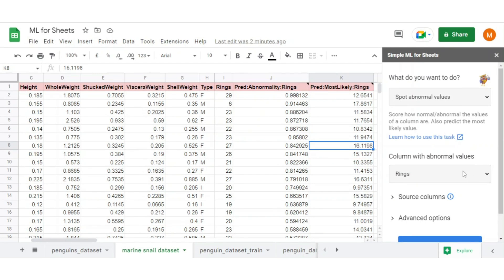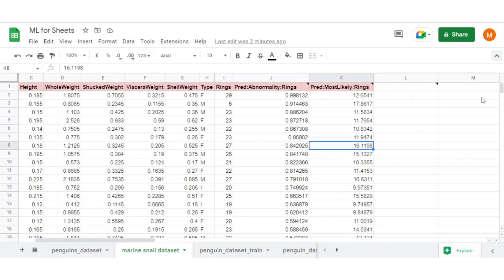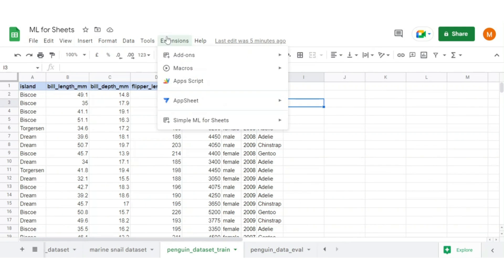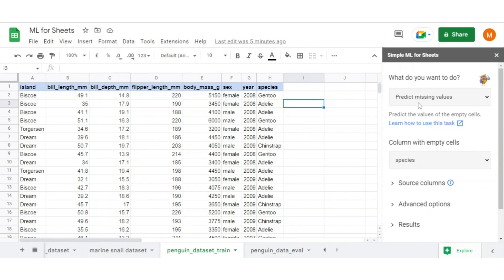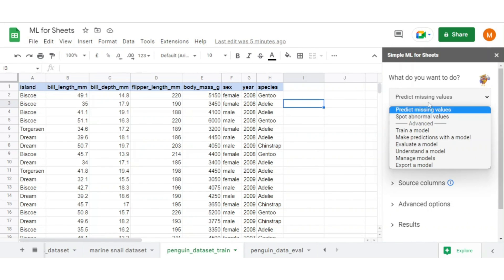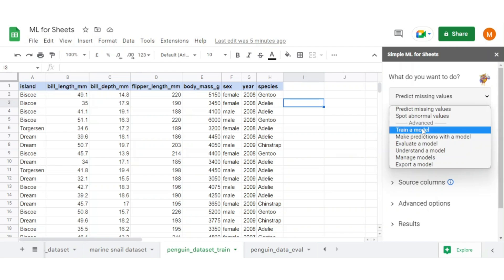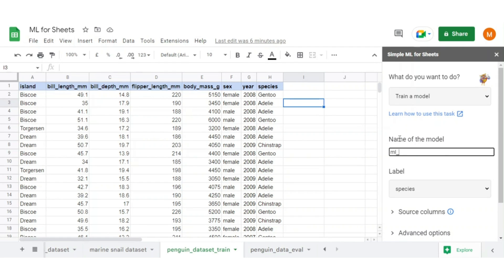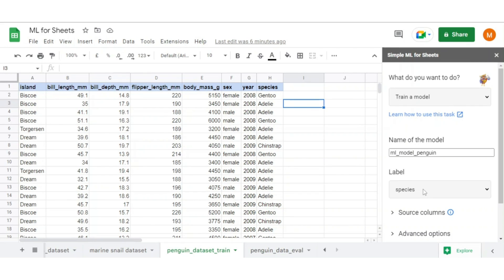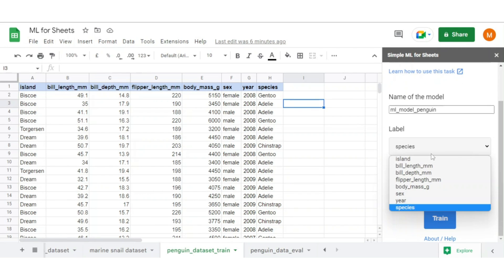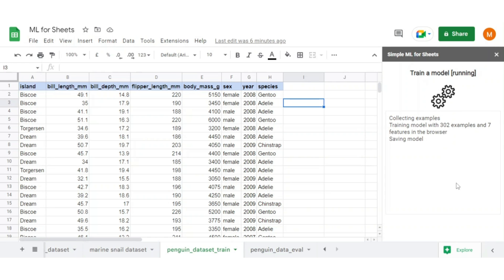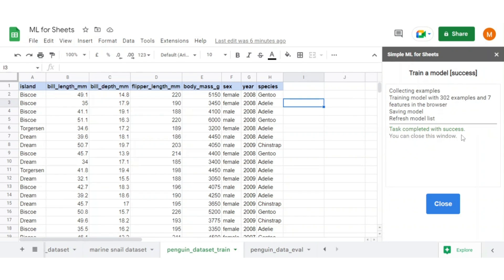There are some advanced features also there which allow you to manually train, test, and evaluate model performance and then productionize it. Let's manually train a model without writing a piece of code. Consider our previous penguin dataset for this. Open simple ML add-ons. From advanced option, select train model. Define a model name, let's say ML model penguin. Select the target label as species and leave other parameters as they are. Now click on train to train the model. Our model trained successfully.